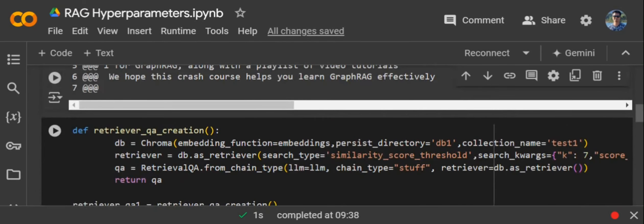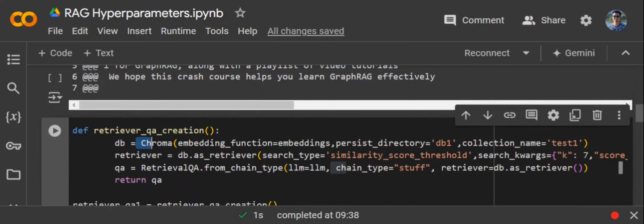are going through. First of all, after loading the Chroma vector DB, the most important hyperparameters that would be used are in two spaces: one is the retriever part that would be interacting with the vector DB to fetch out the most relevant information, and the second one is the retrieval QA chain. Basically, the LLM would be interacting with the retriever on how the interaction should happen—that would be a major important parameter, chain type, that I would be discussing.